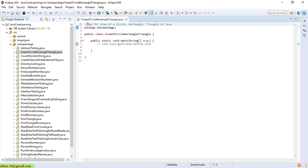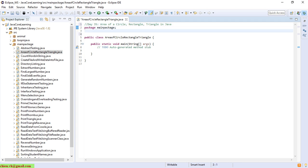Now I have to import the library to support the user entering data from the keyboard — the Scanner class.